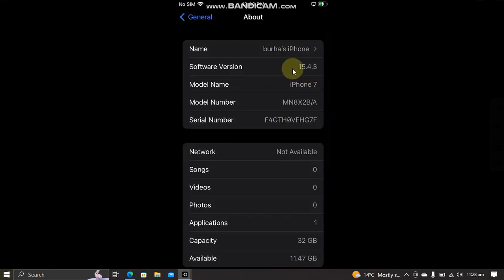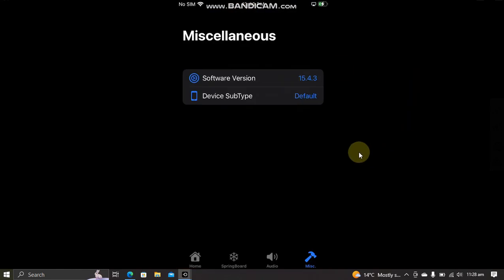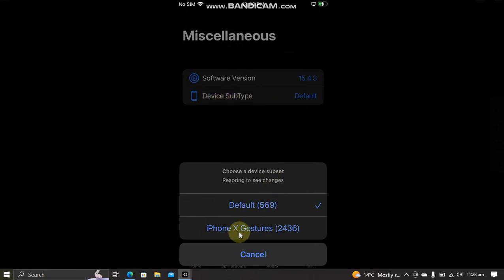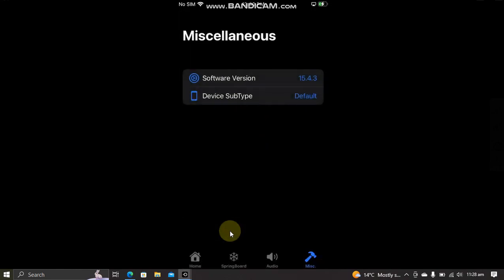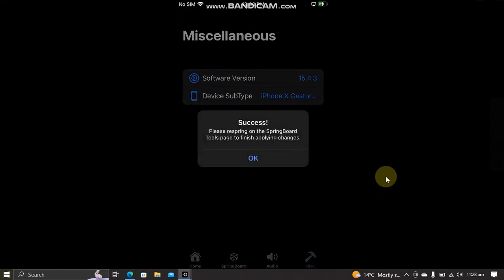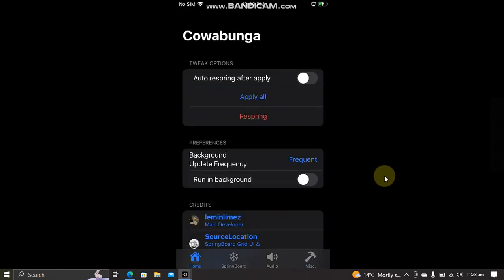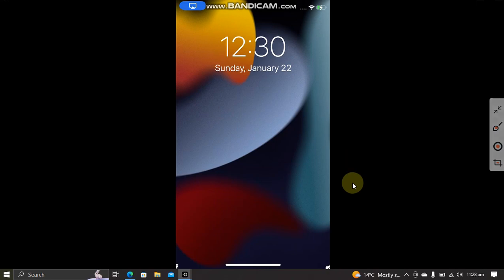You can also get iPhone X's gestures using this app. Just hit Device Subtype and then hit this button—iPhone X gestures. Hit OK and then respring. And here you can see you can have the iPhone X's gestures instantly.